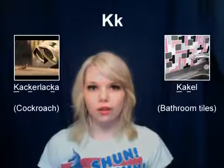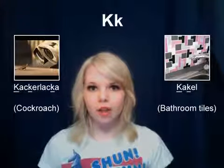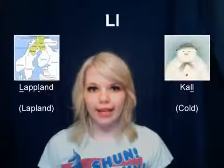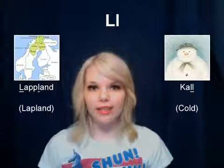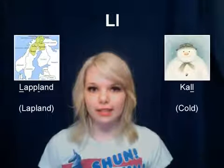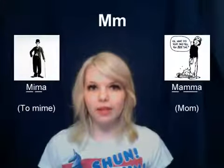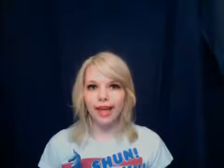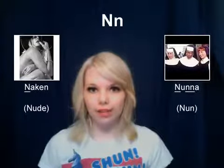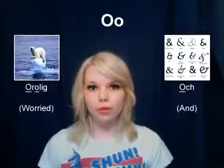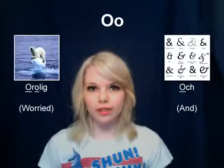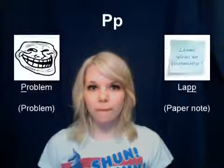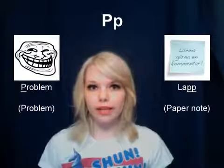K — kackelacka, kakel. L — Lappland, kall. M — mima, mamma. N — naken, nunna. O — orolig, och. P — problem, lapp.